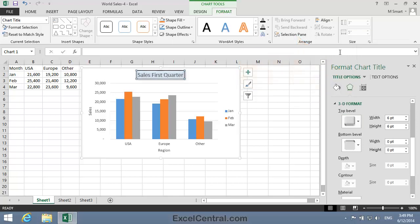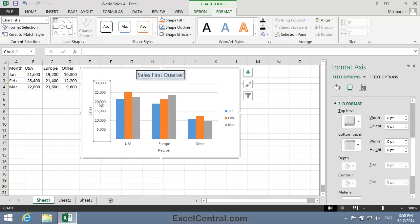When I click the Bevel effect is applied to the Chart Title element. I'll just click on a different element so I can see that more clearly.